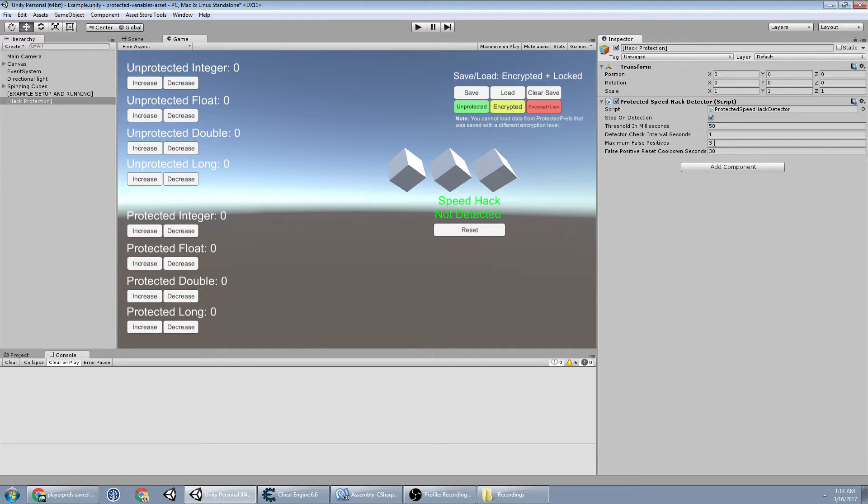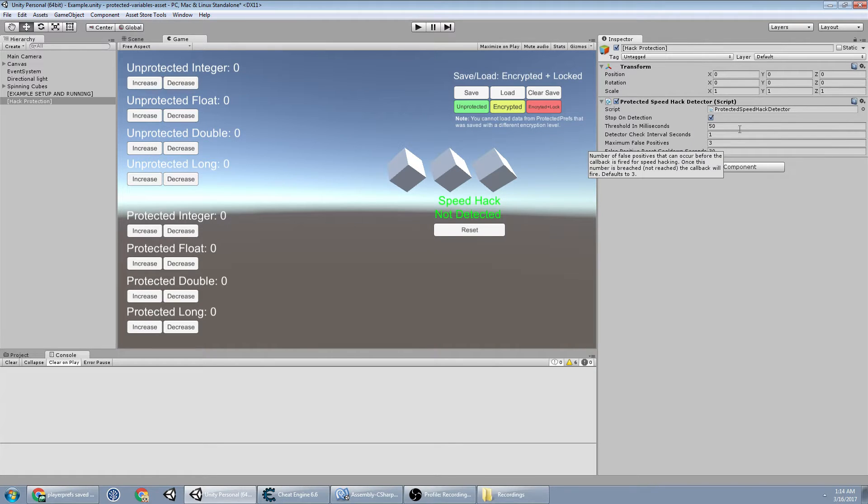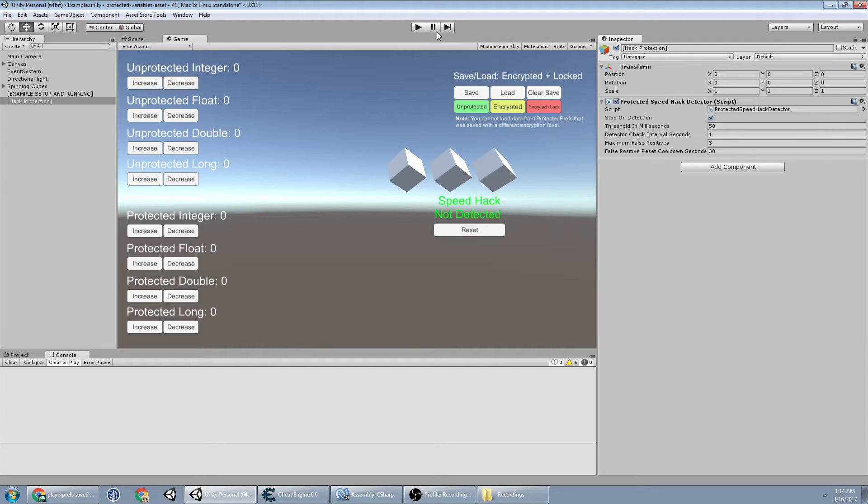Now, if we go four seconds in a row in this case, check every one second and we have three positives, it'll say you're cheating and it'll fire that callback. And we can see that here.